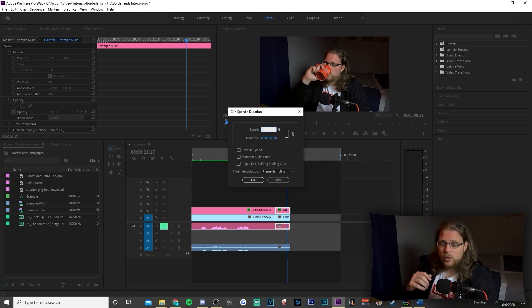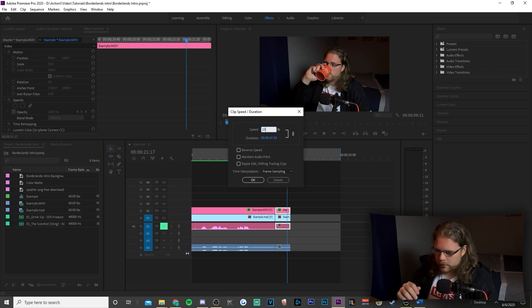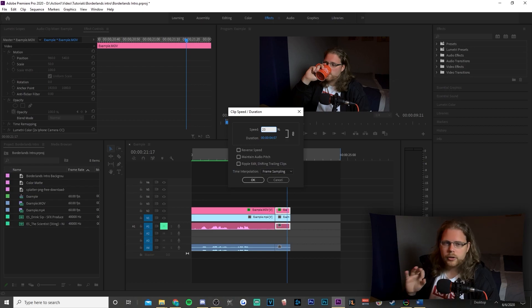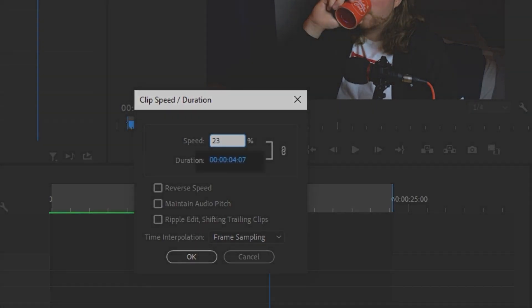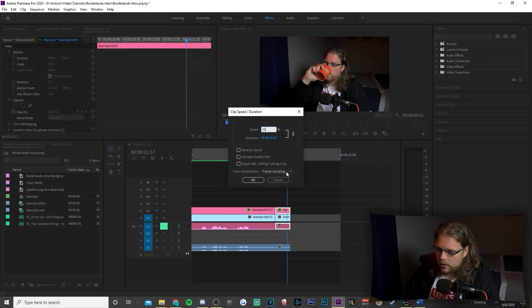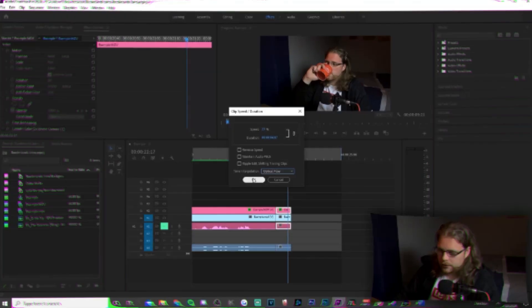Right-click on the clip with your main subject, go to Speed/Duration — you're basically going to slow down how quickly Premiere plays all the frames. In my case, roughly around 23% so the duration is about four seconds. We're also going to change the time interpolation to Optical Flow.